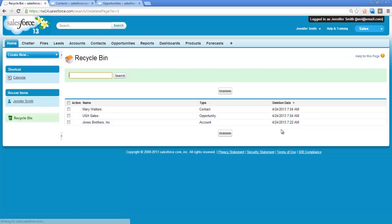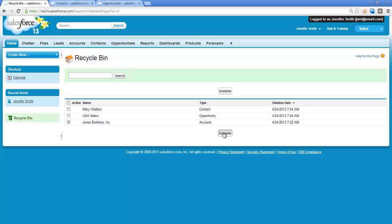So after locating the Jones Brothers record, I can restore the record by clicking on the checkbox in the Action column and clicking Undelete.